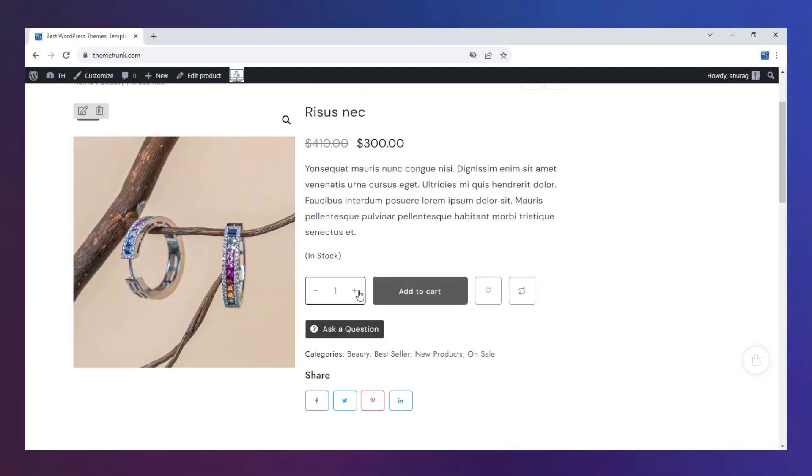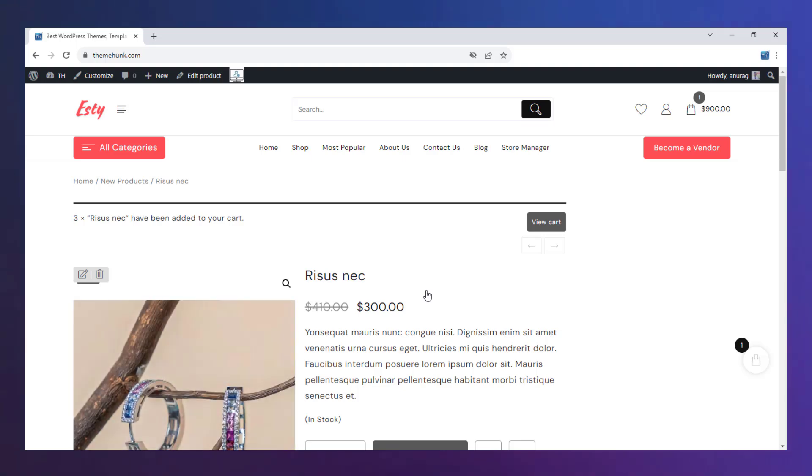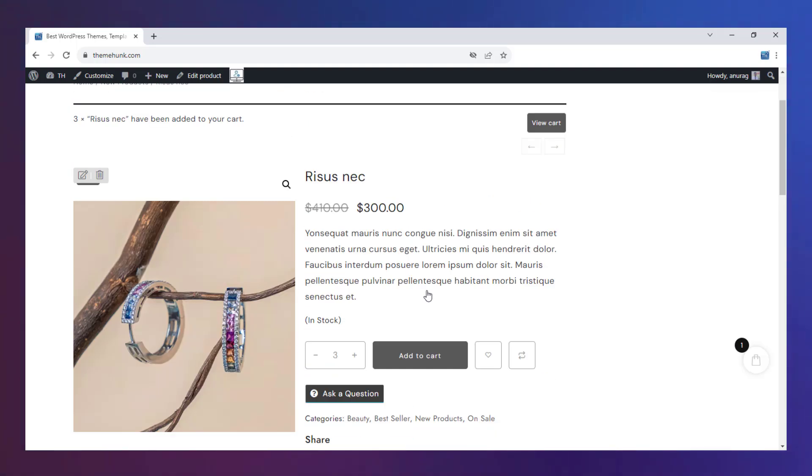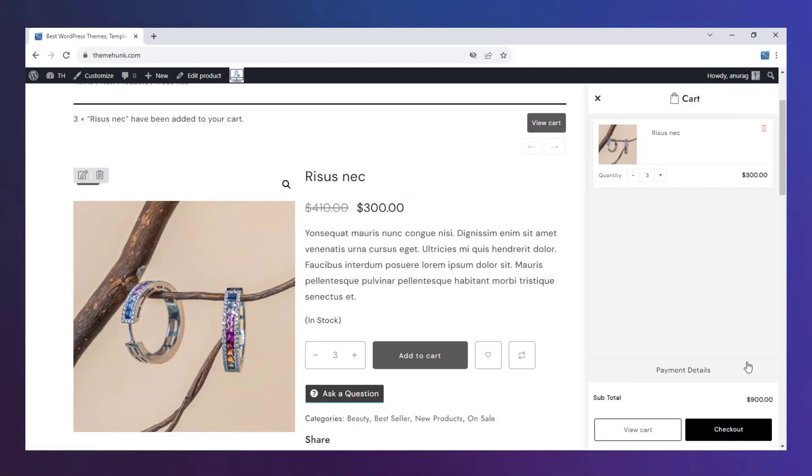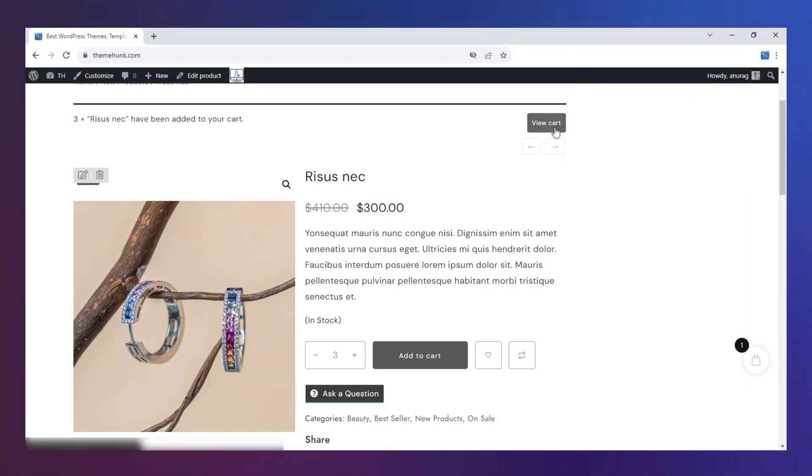Select the quantity and click on Add to cart. The products are added to the cart. Click on View cart now.